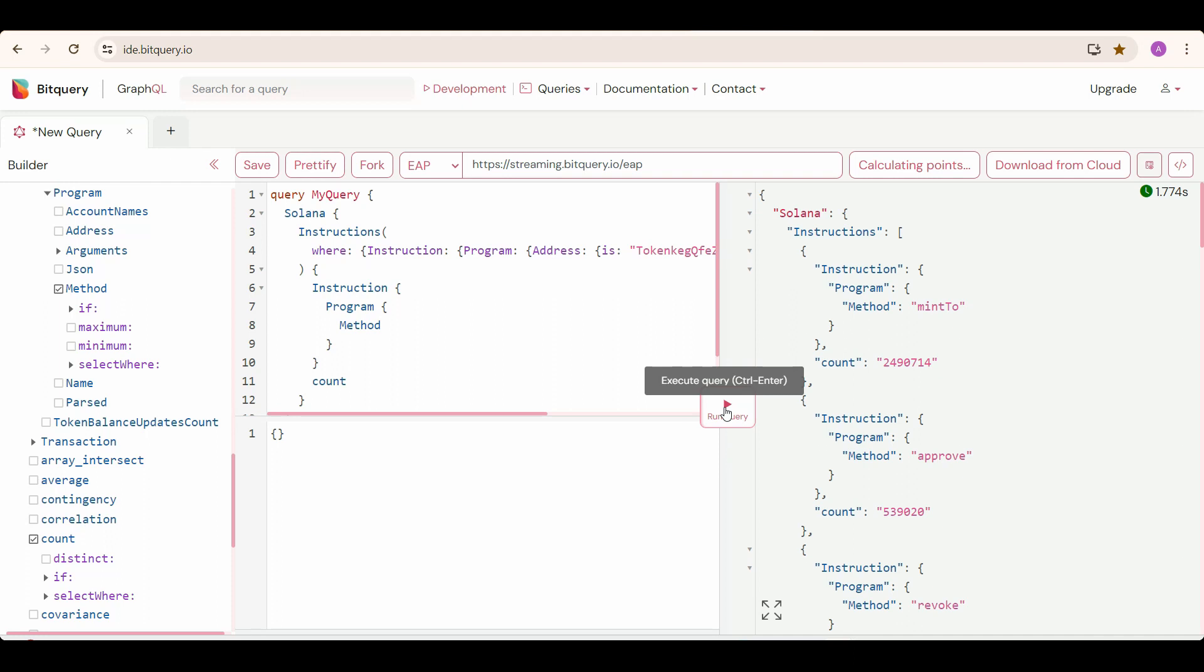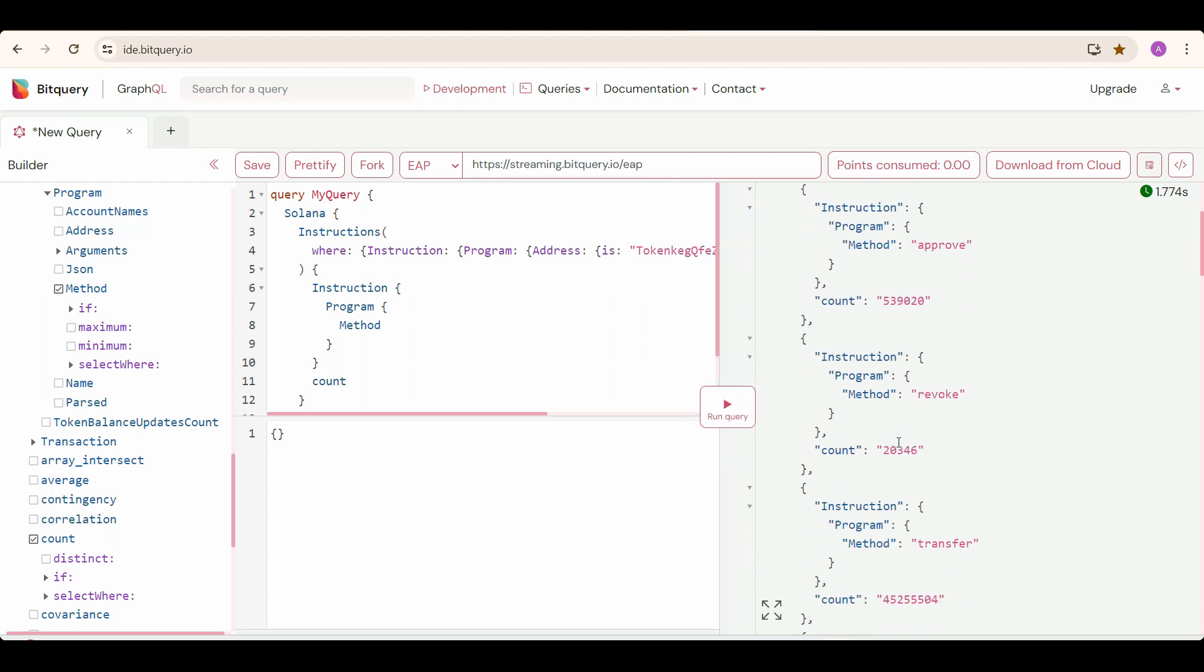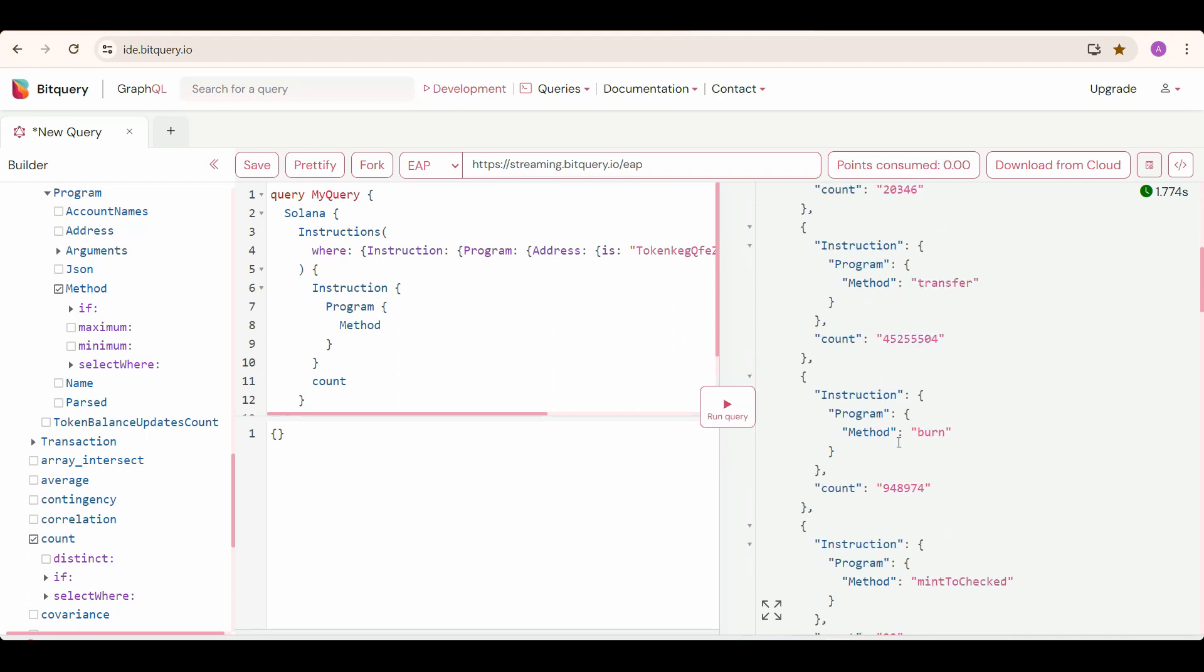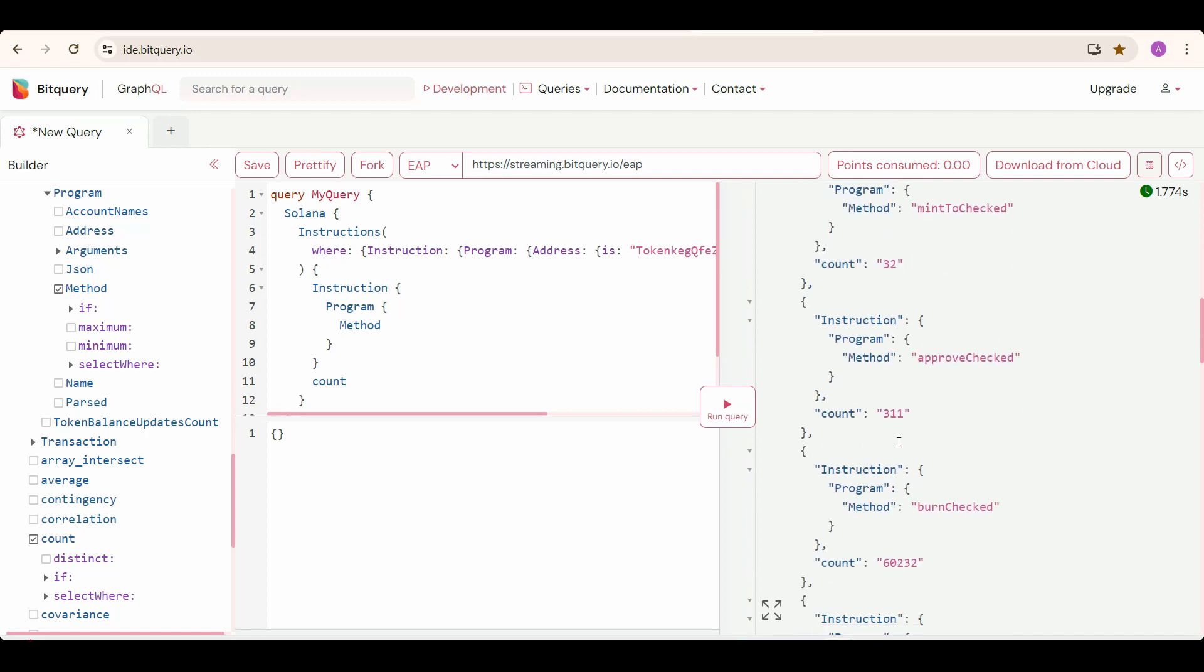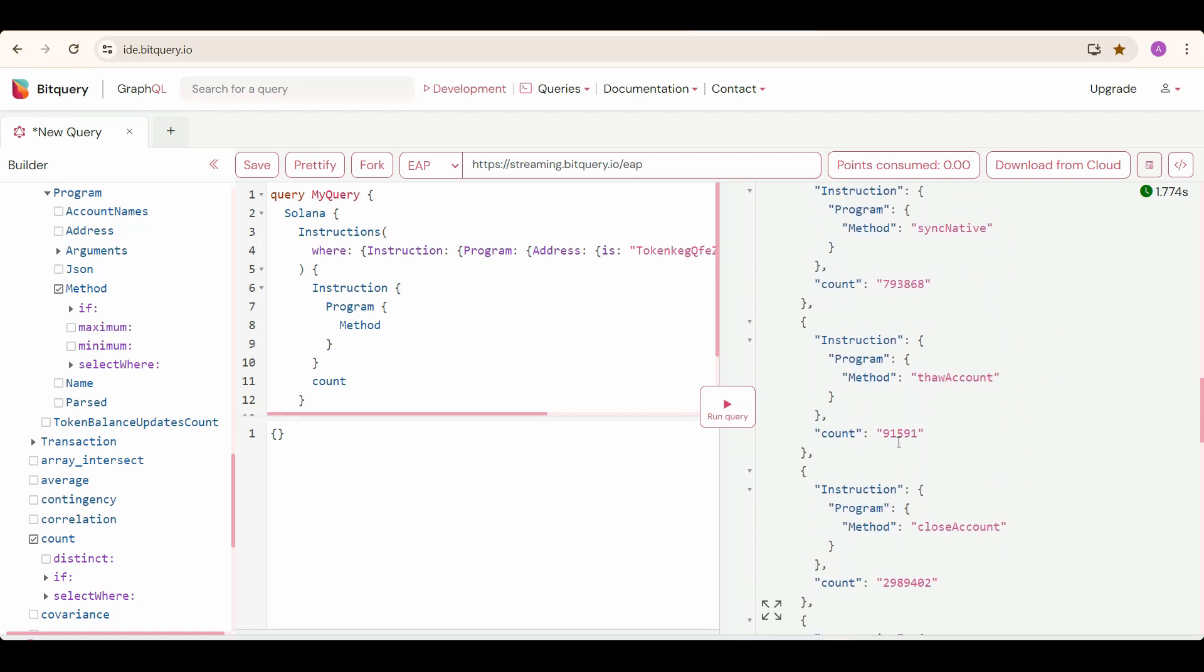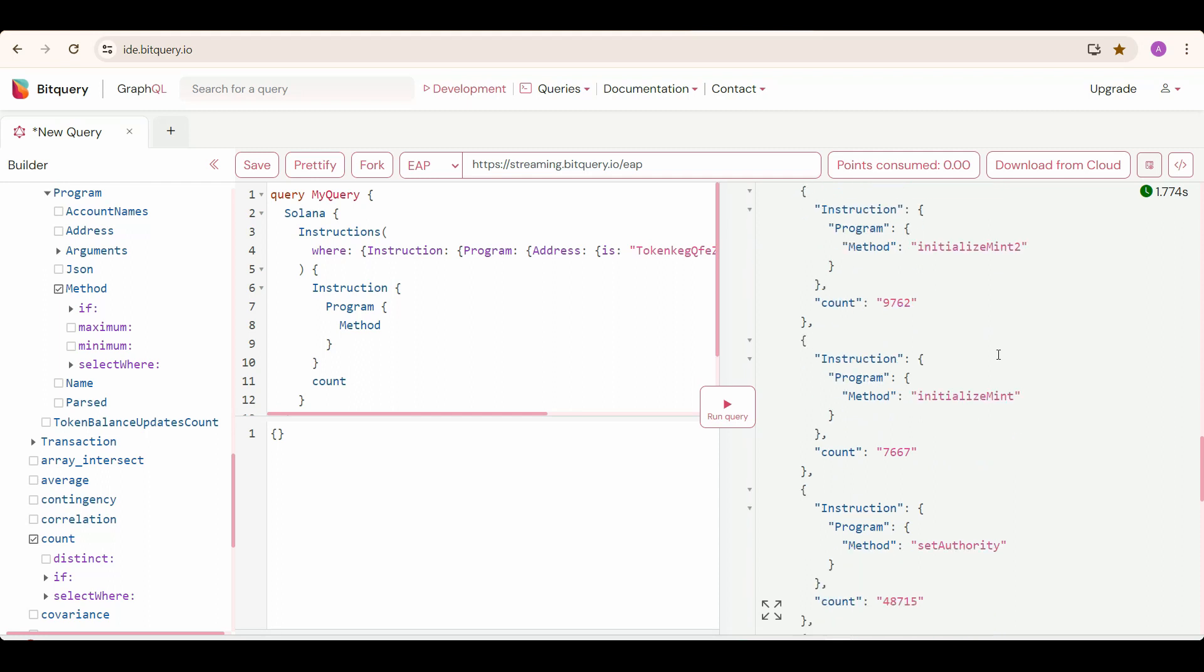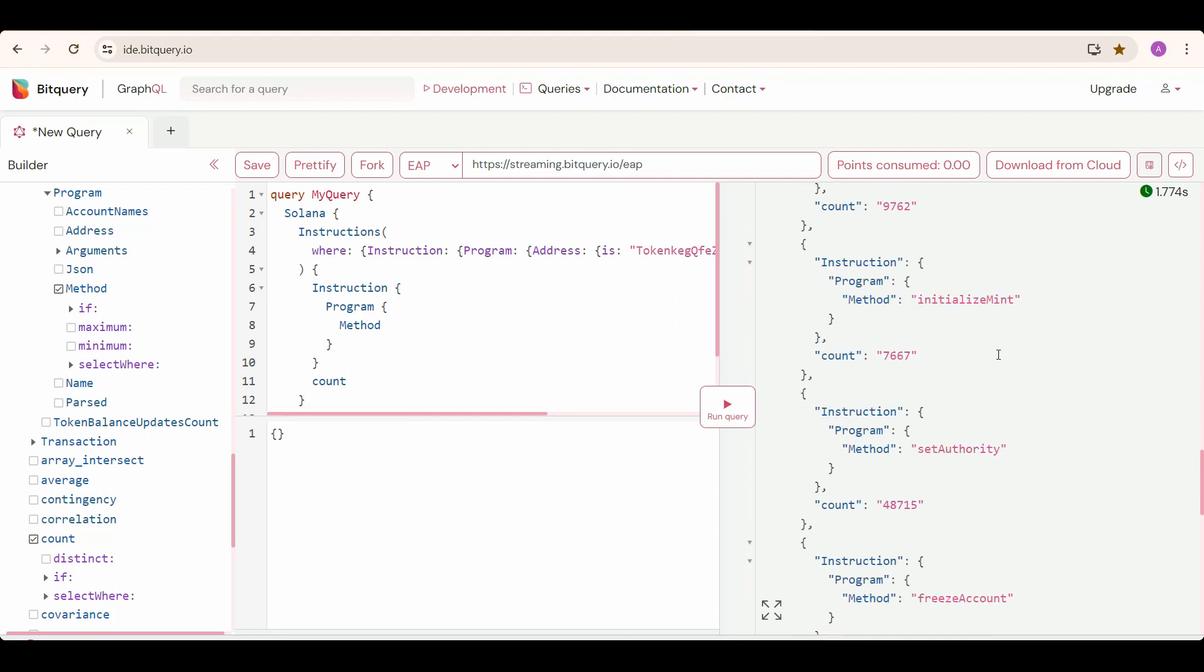You can see the different methods for this program. Mint to approve, revoke, transfer, burn. What we need for checking the newly created tokens should be InitializeMint or InitializeMint2. Somewhat you get an intuition, right?